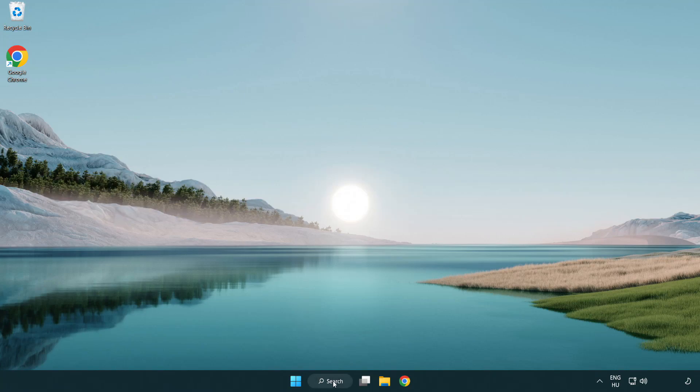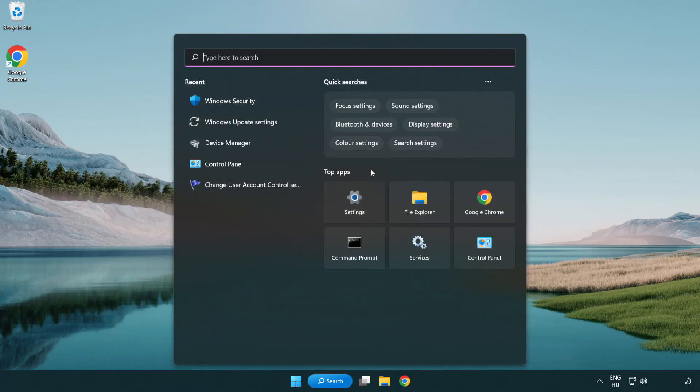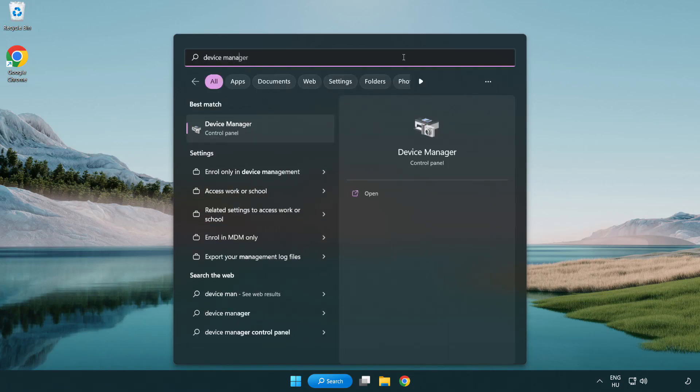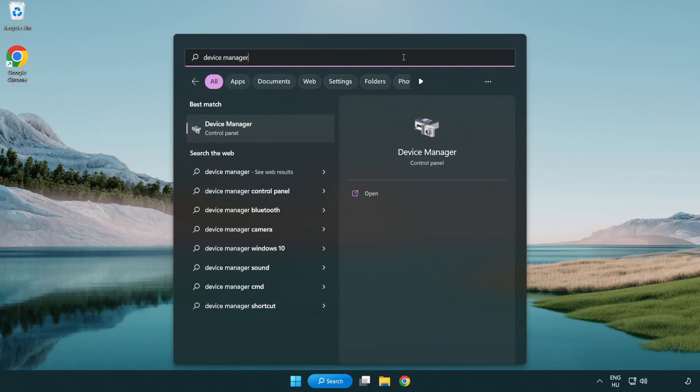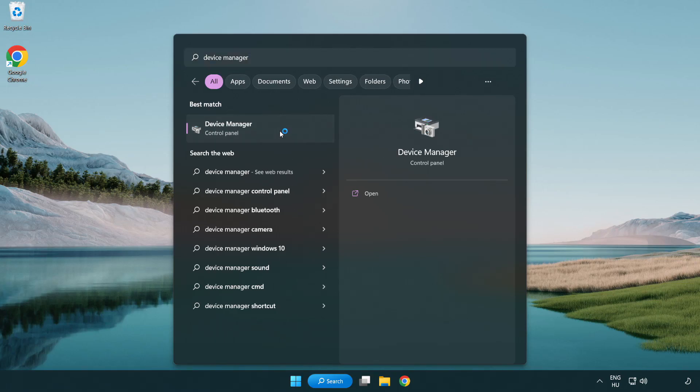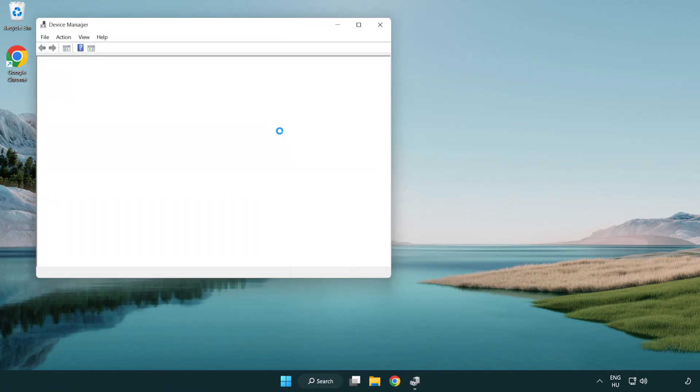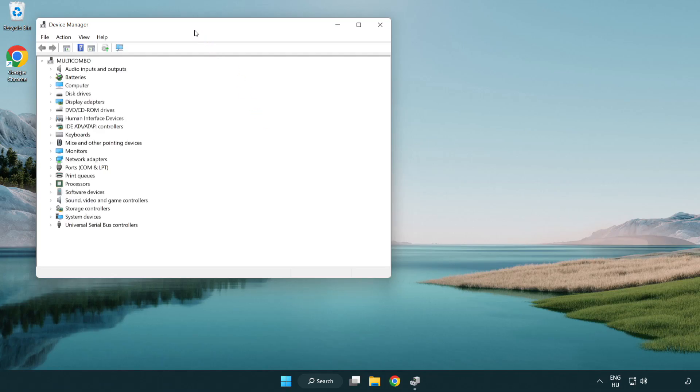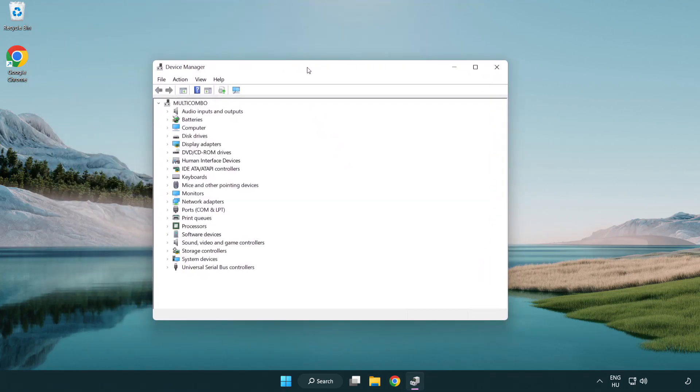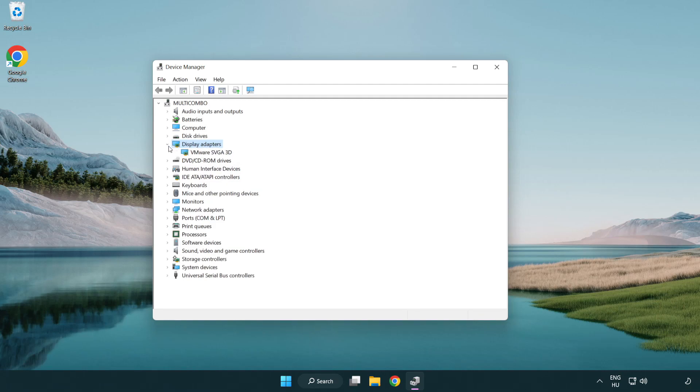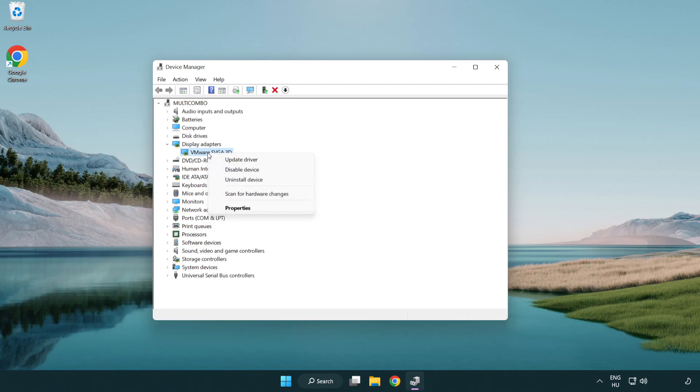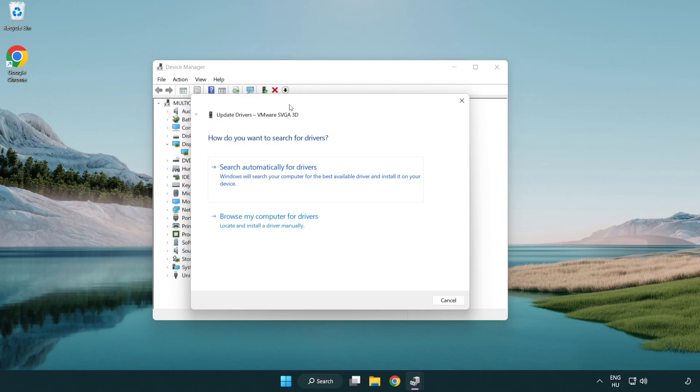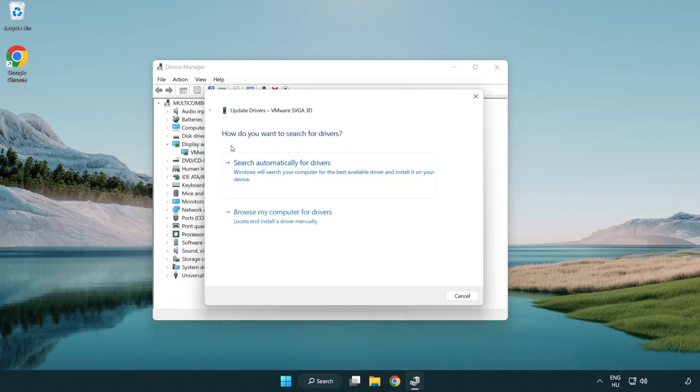Click search bar and type device manager. Click device manager. Click display adapters. Select your display adapter. Right-click and update driver. Search automatically for drivers.